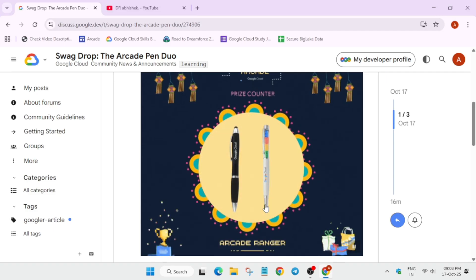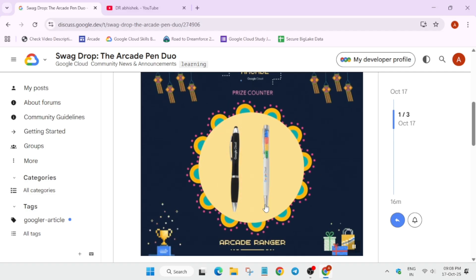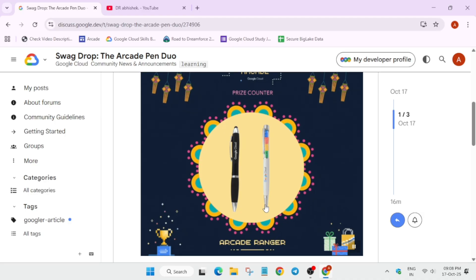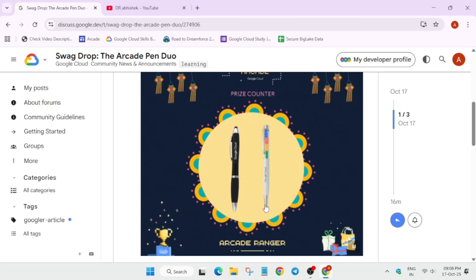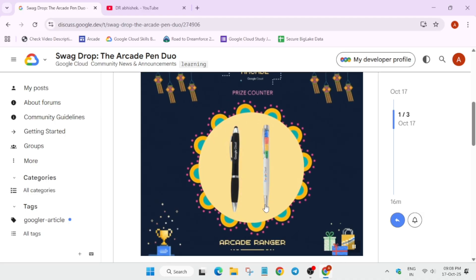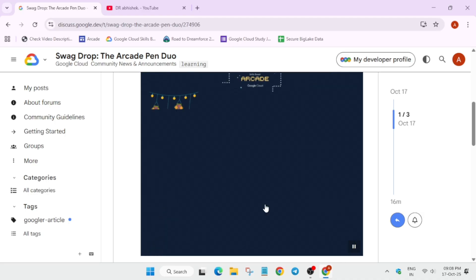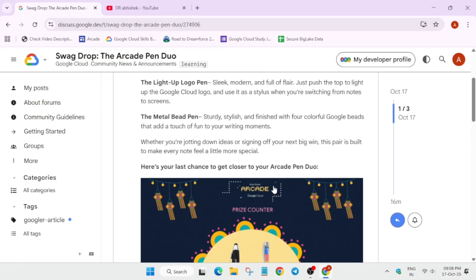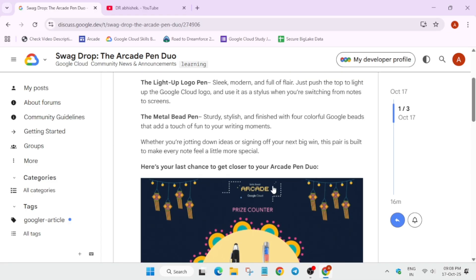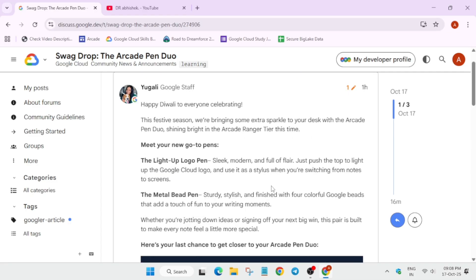Basically, here we're getting one normal pen with stylus and another pen with colorful logo of the Google Cloud branding. Here it is being placed in the arcade ranger, and here are some basic descriptions.